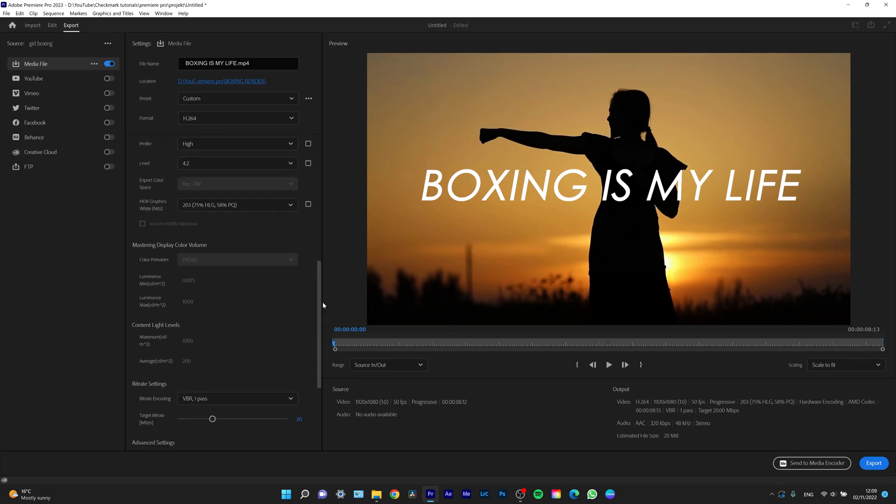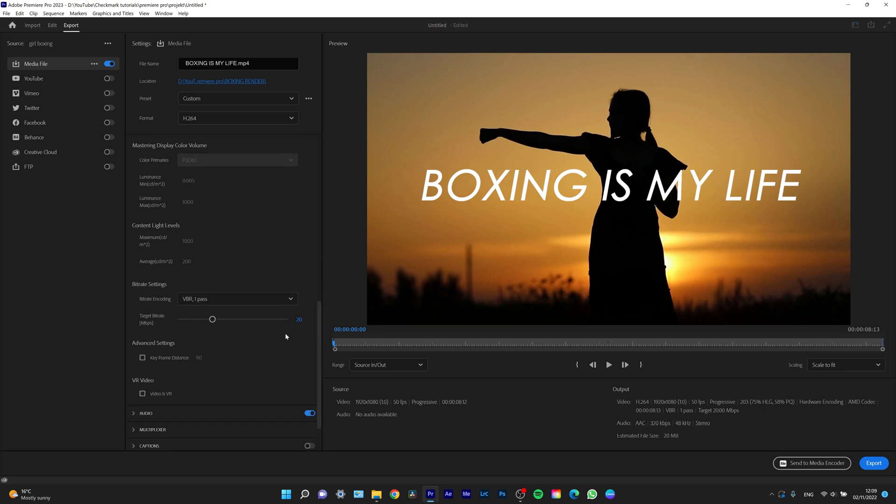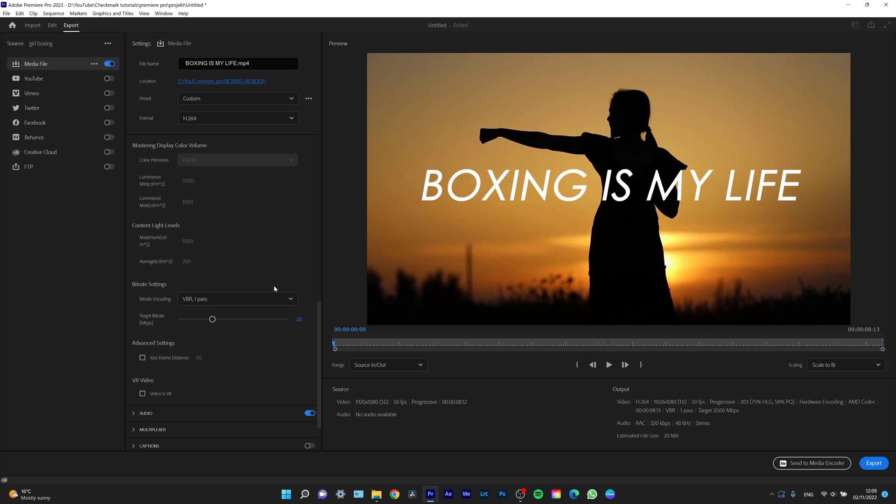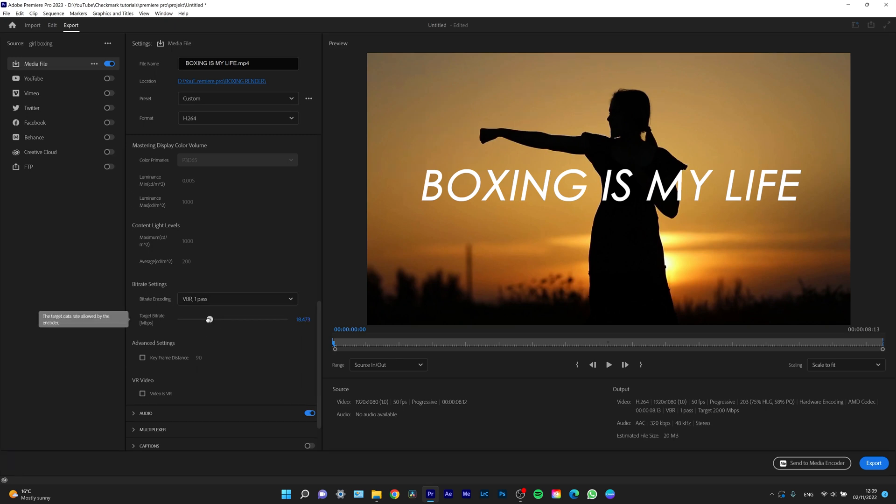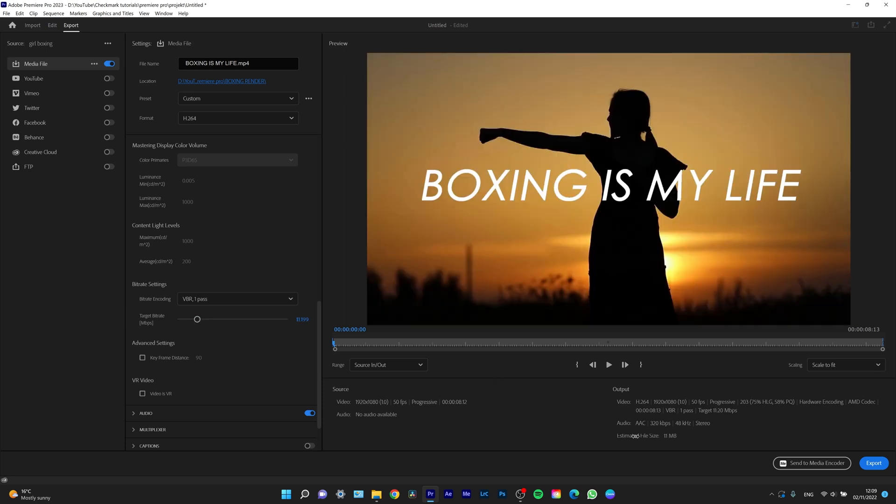Another thing you want to do is choose a bitrate. Why? Because right now the estimated file size is 20 megabytes. But what if I want to send it through Gmail, which only allows, say, 5 megabytes? I'd have to lower my bitrate to achieve the file size I want.